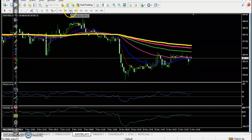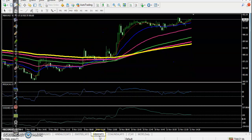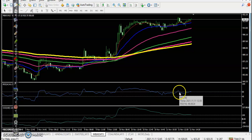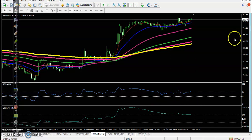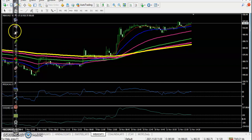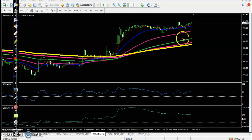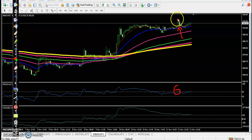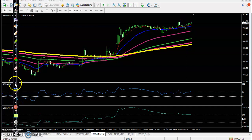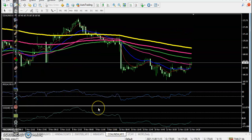Looking at the daily time frame for JSW which is running sideways, that is why we are not interested in taking any position there. For Mahindra, there was a trade opportunity in one candle because it crossed the 60 level — we placed a buy order just above that candle as per our rule, but it did not trigger. Last, Coal India shows a clear downtrend with no trade opportunity.